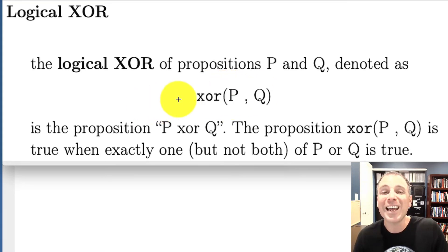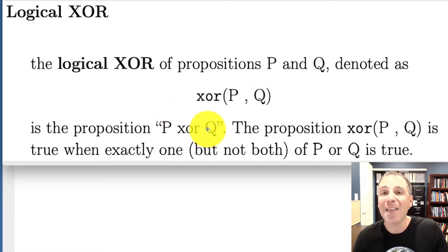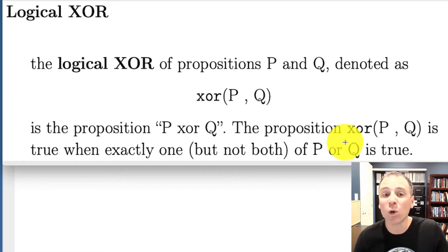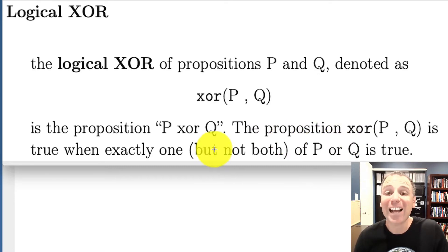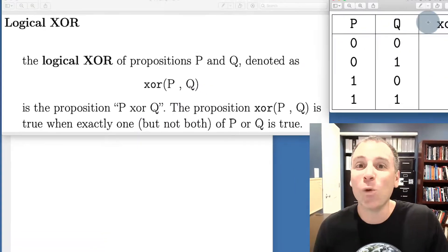We say that the XOR proposition is read P XOR Q, and that proposition P XOR Q is true when exactly one but not both P or Q is true.